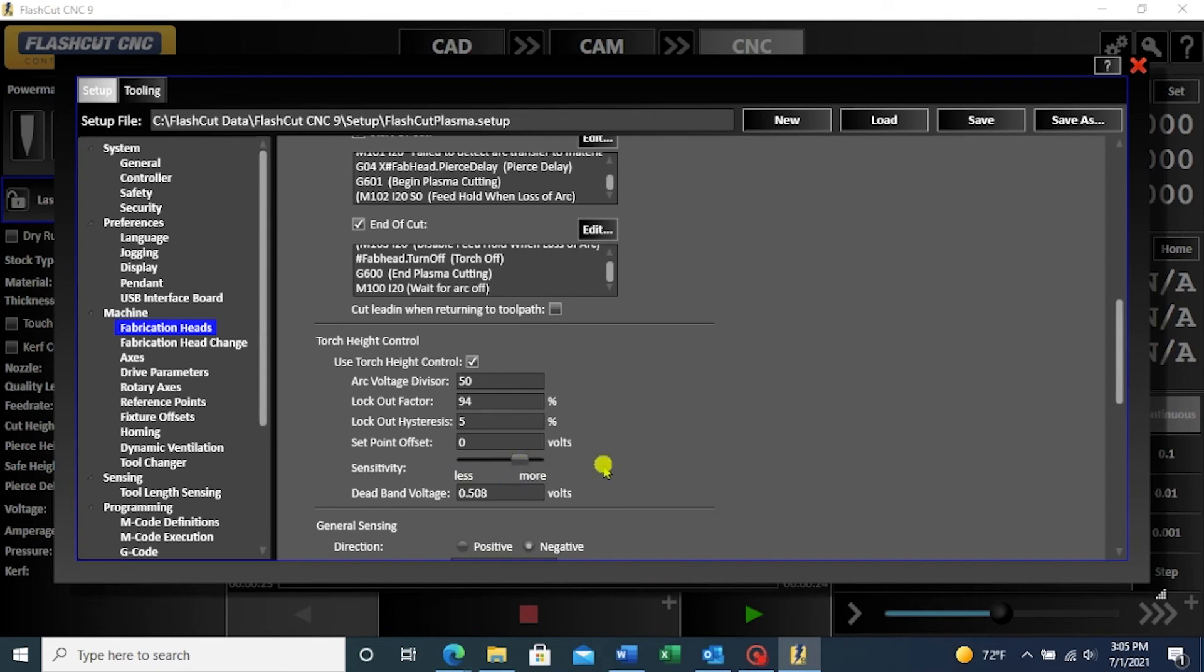Once you are satisfied with your torch height control settings, click the save button in the top right hand corner to apply these settings to your selected fab head.